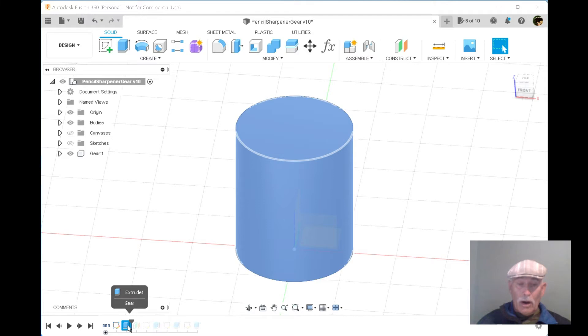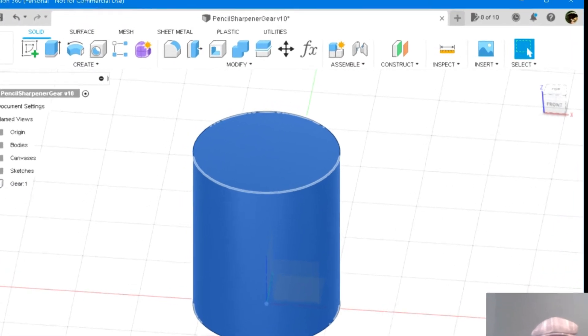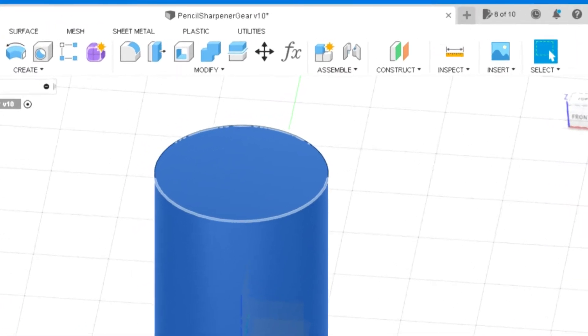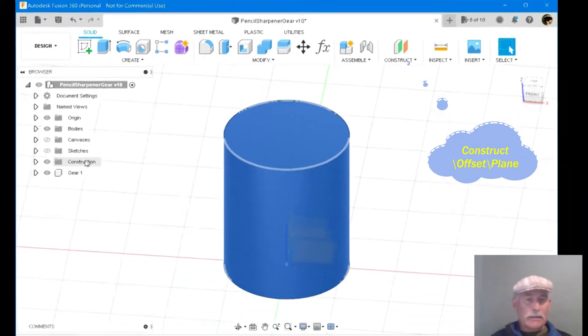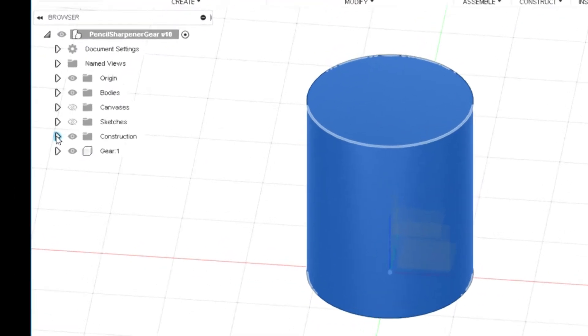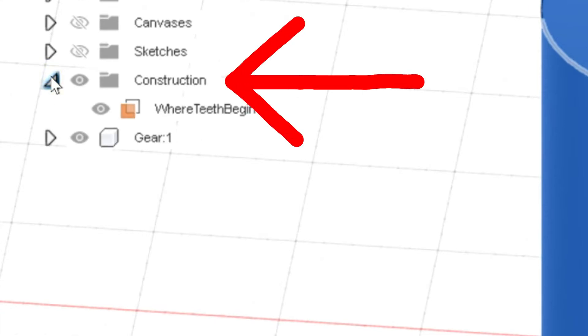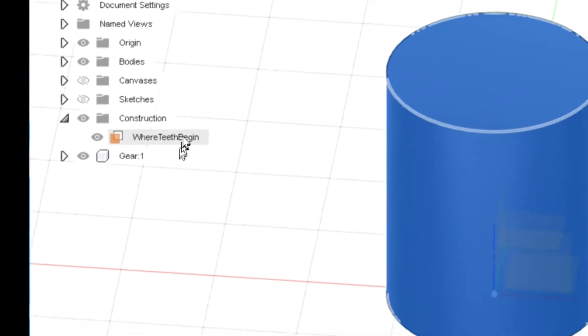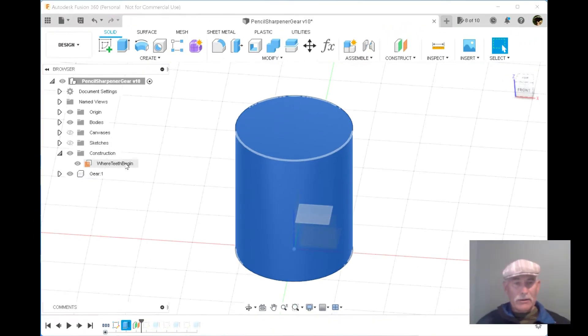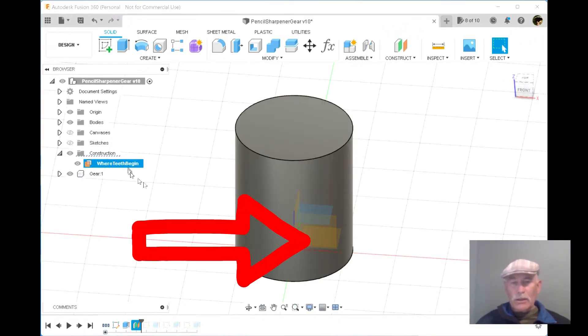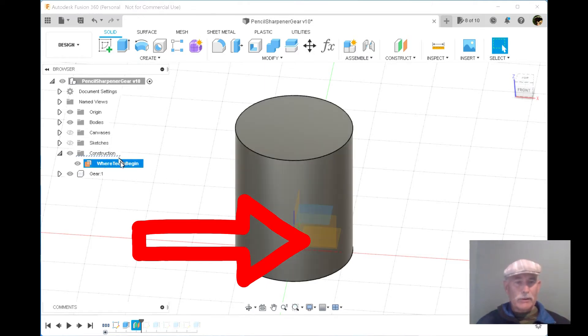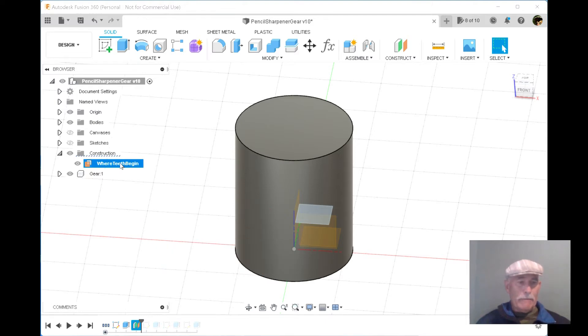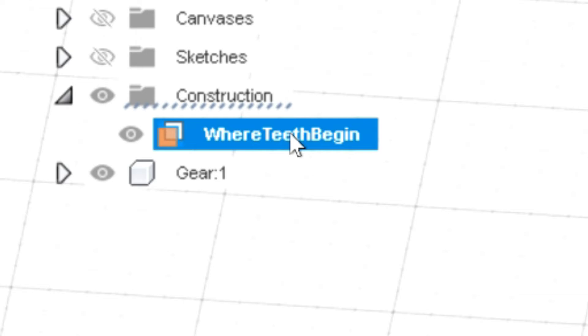Next, an offset plane is needed, rolling the history marker forward and seeing that construction here was added as part of this step. And the offset plane was needed, here is where the teeth will, the sketch will be placed. So I've given it a name that can help me find it easily.